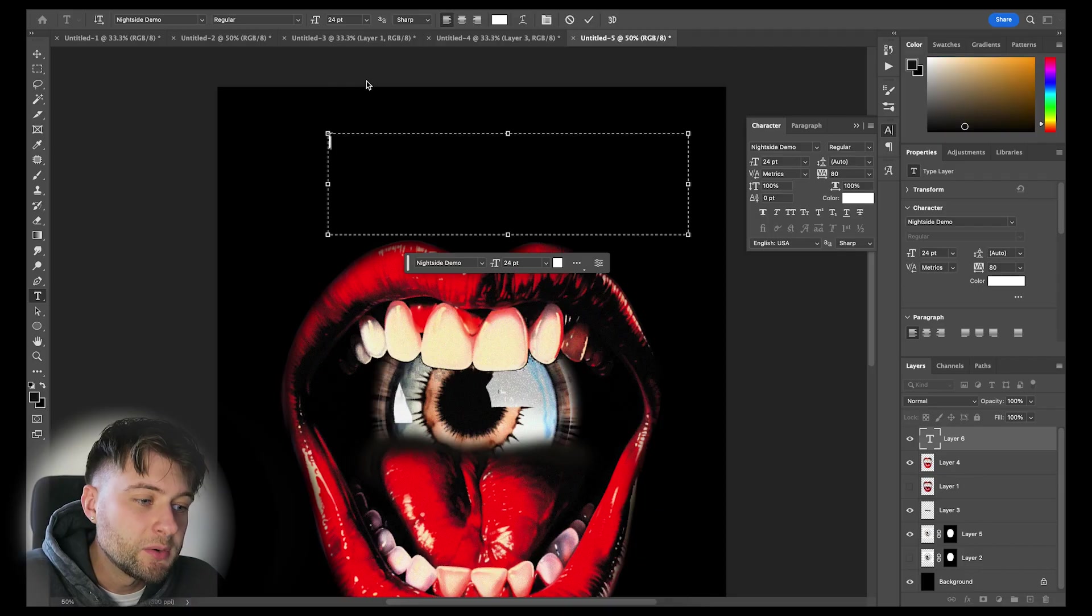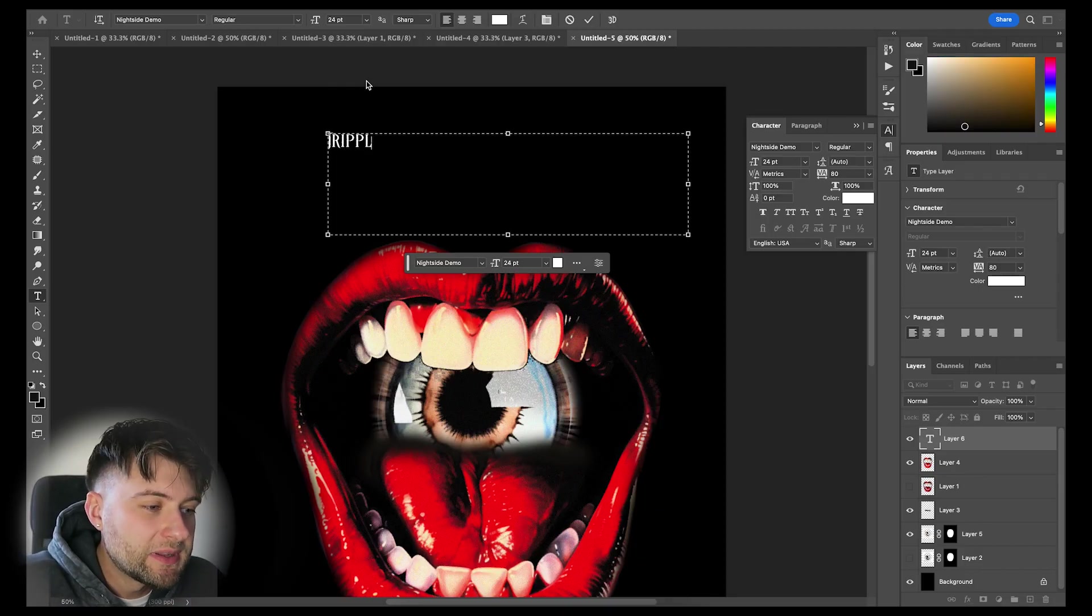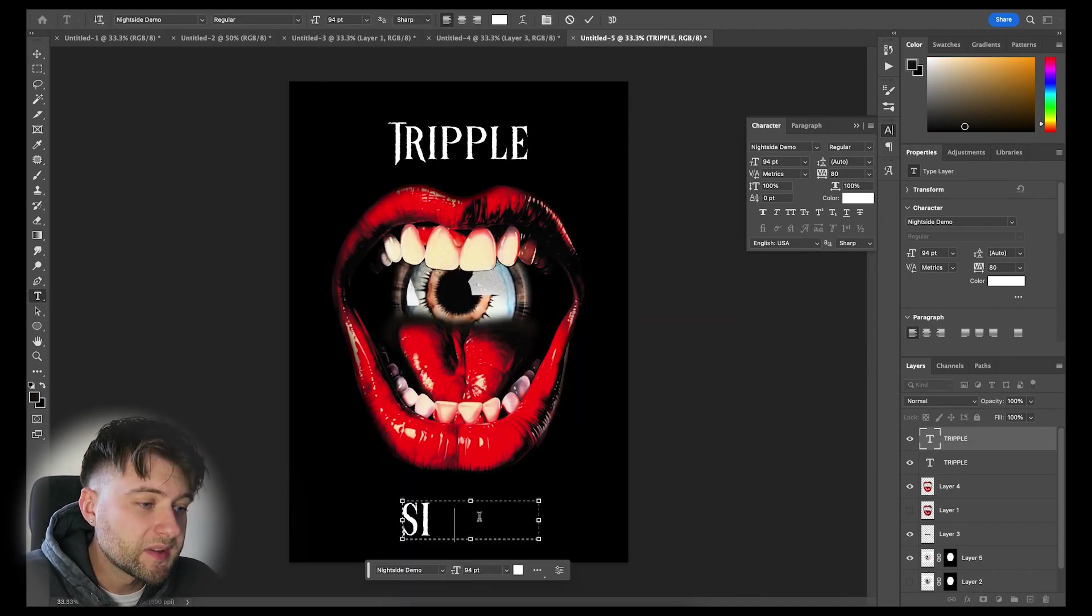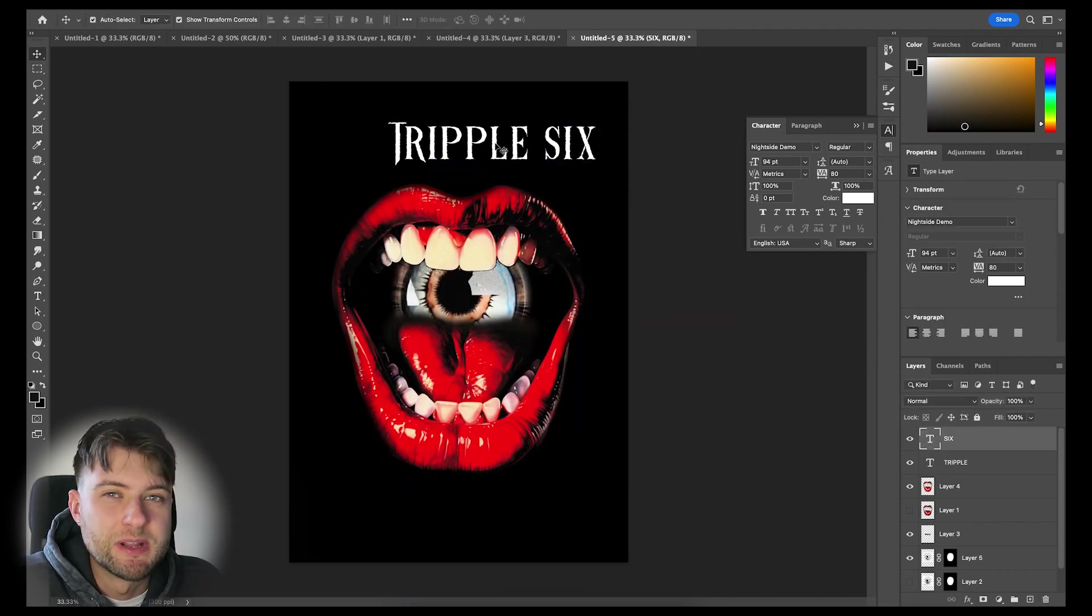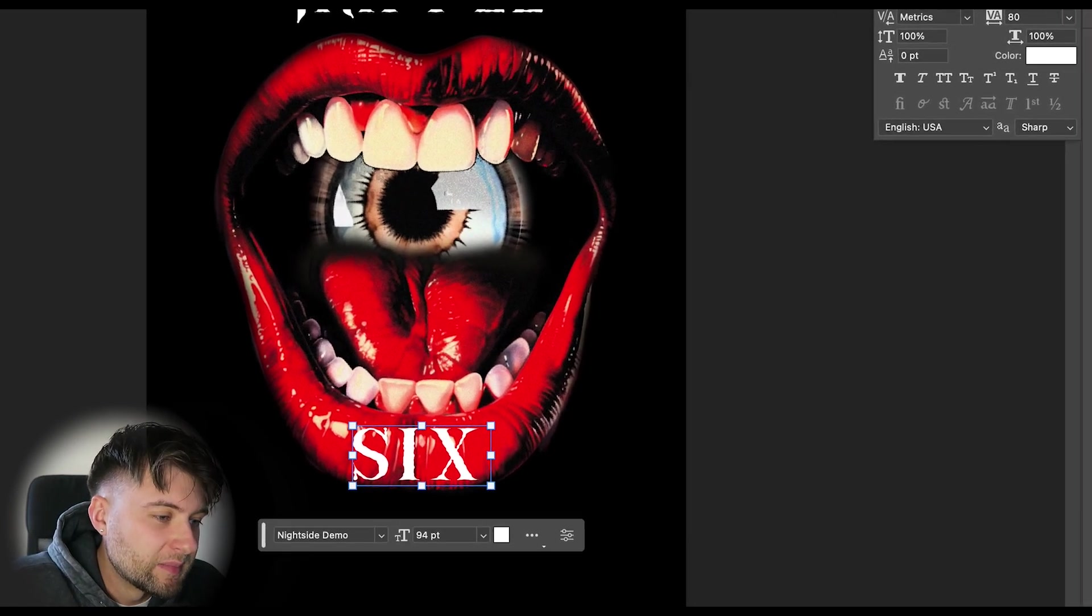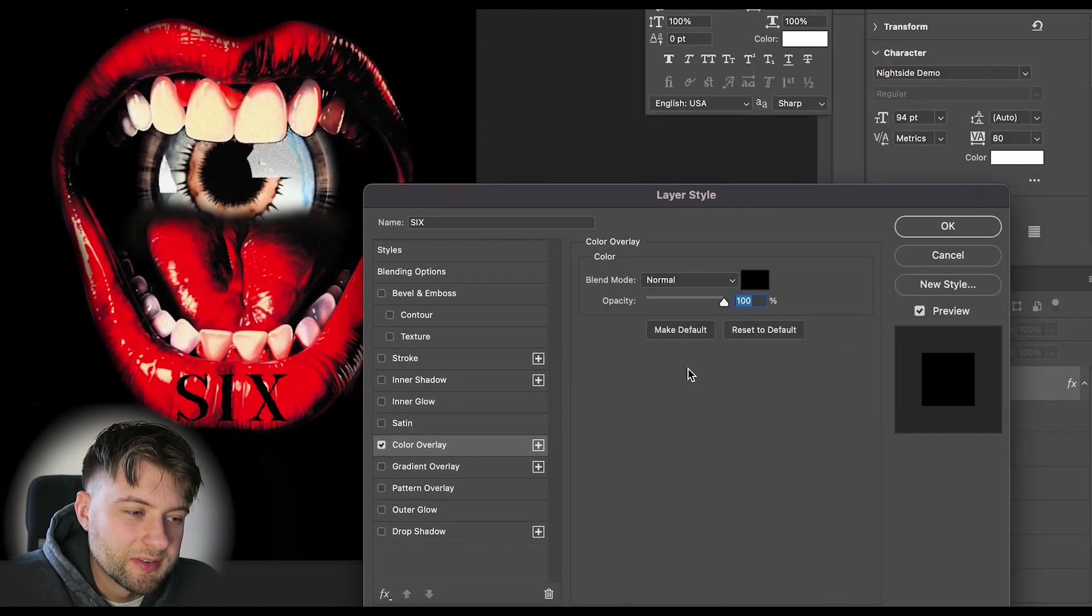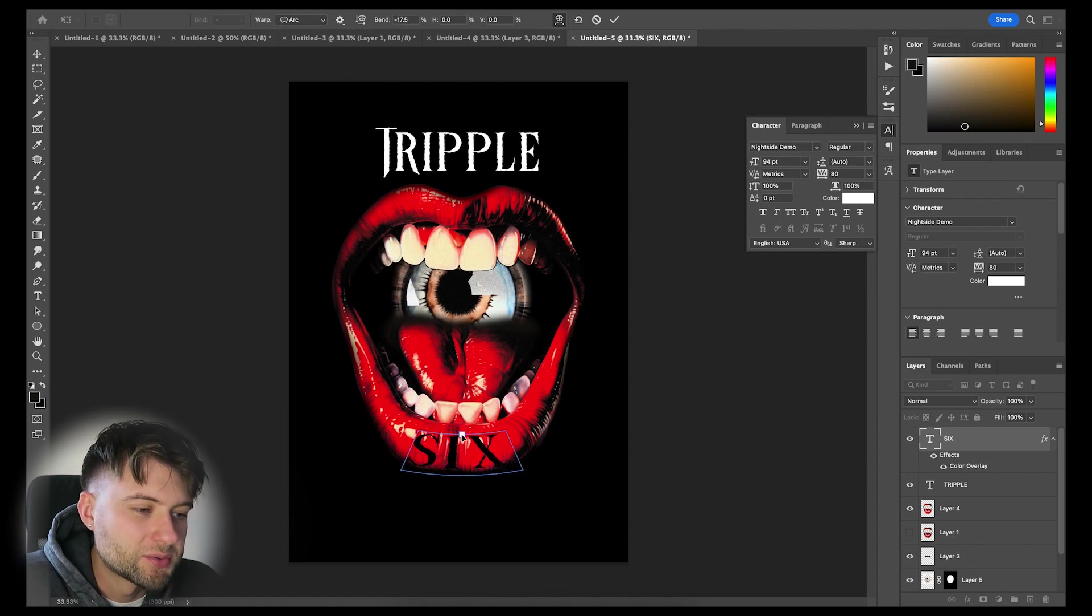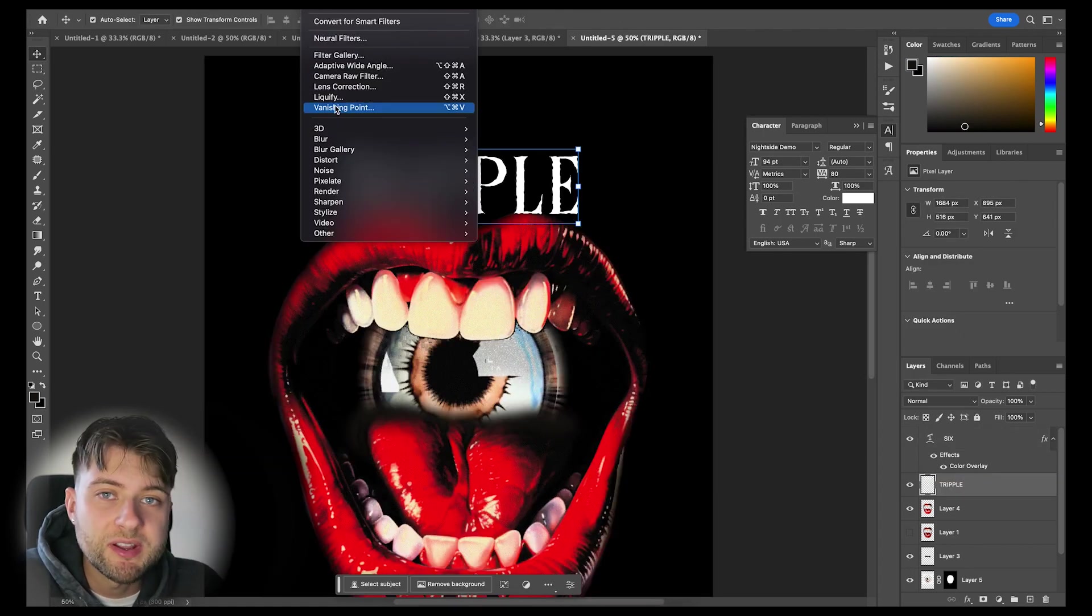So using this font, which is Nightside, I'm simply going to type Triple and place it just above our graphic. Then we're also going to type Six and play around with the arrangement a little. Now I decided to have Six seem as if it's been tattooed on the bottom lip, so I added this color overlay of black and warped the type to fit the natural curvature of the lip as best as possible.